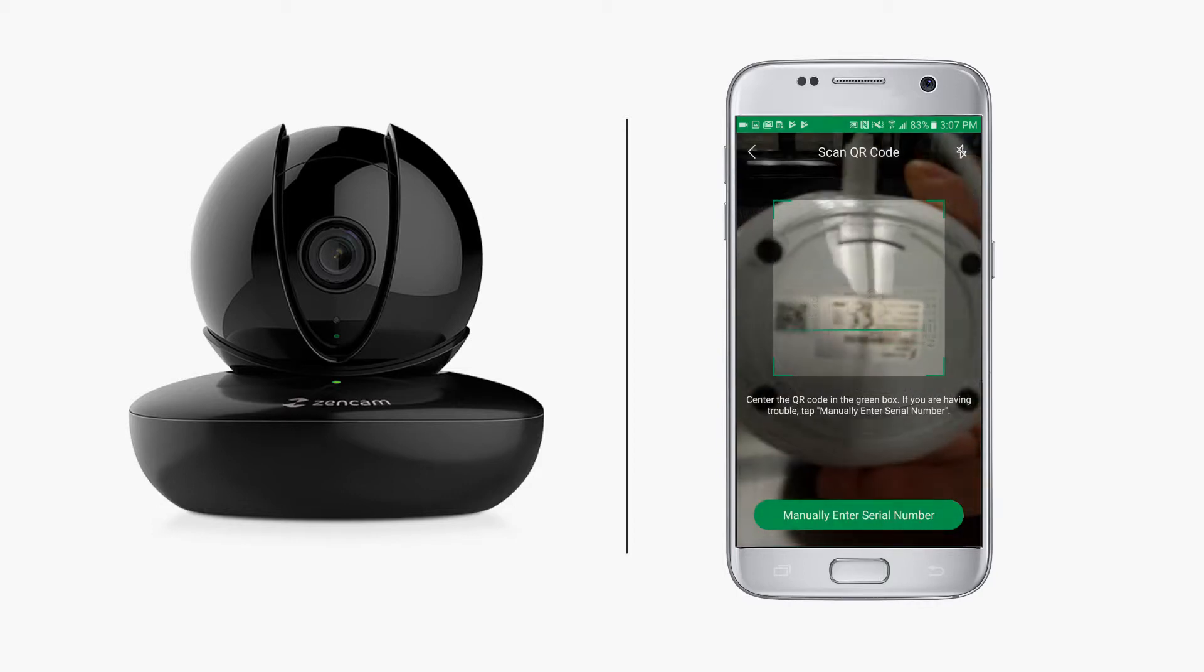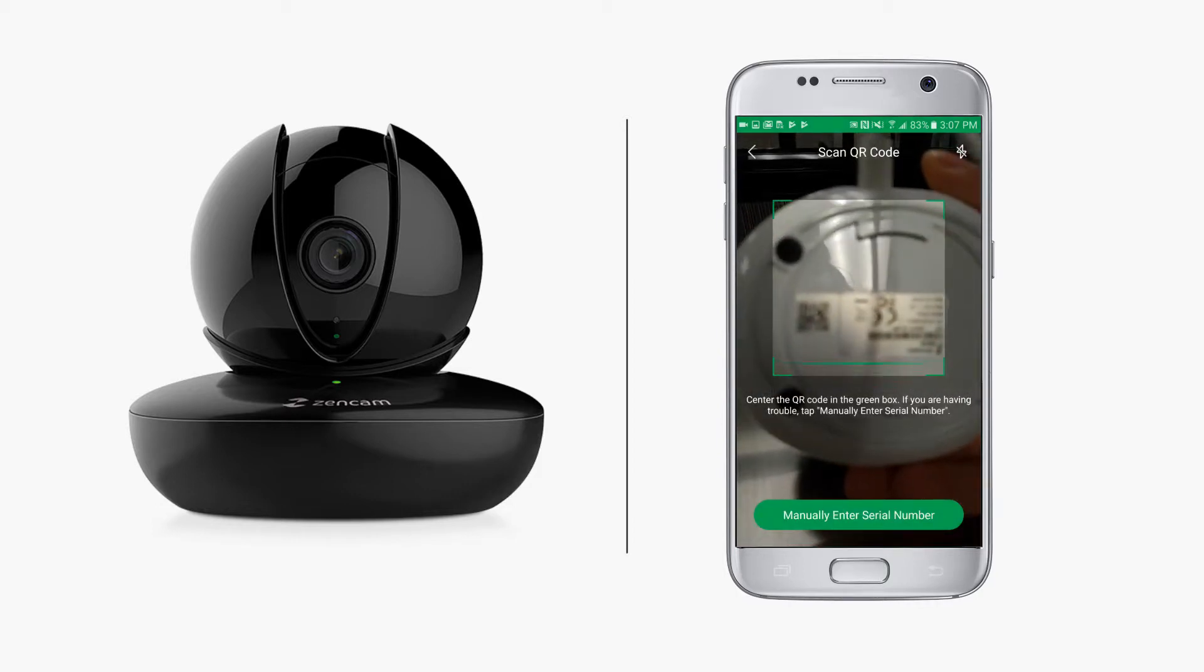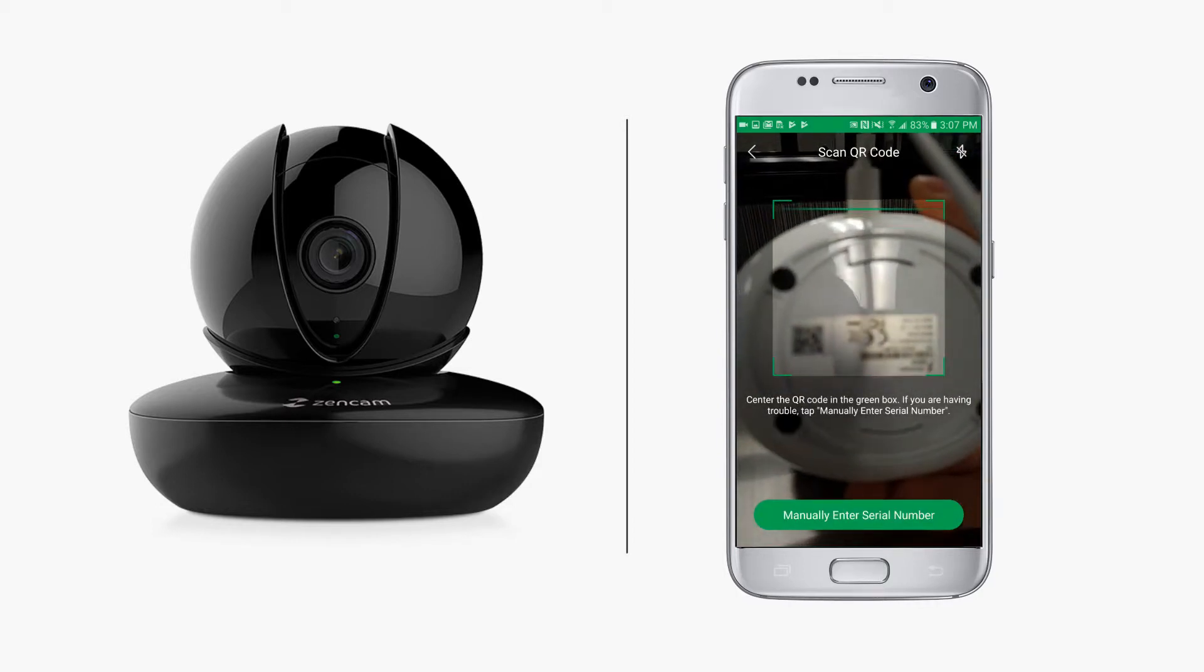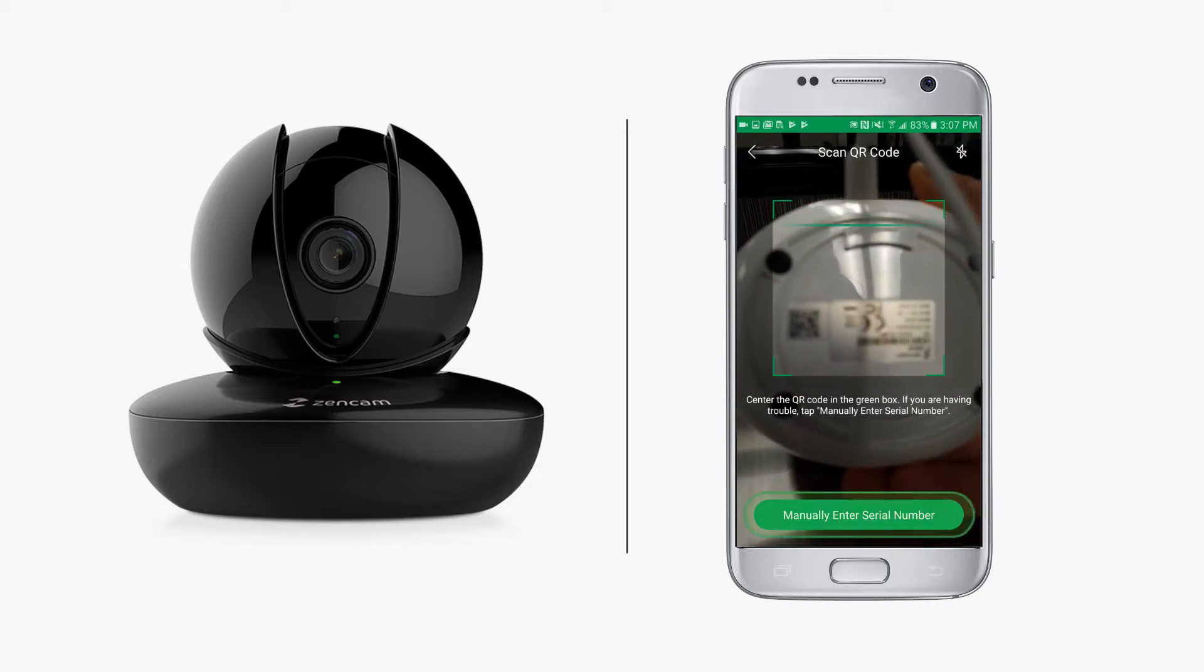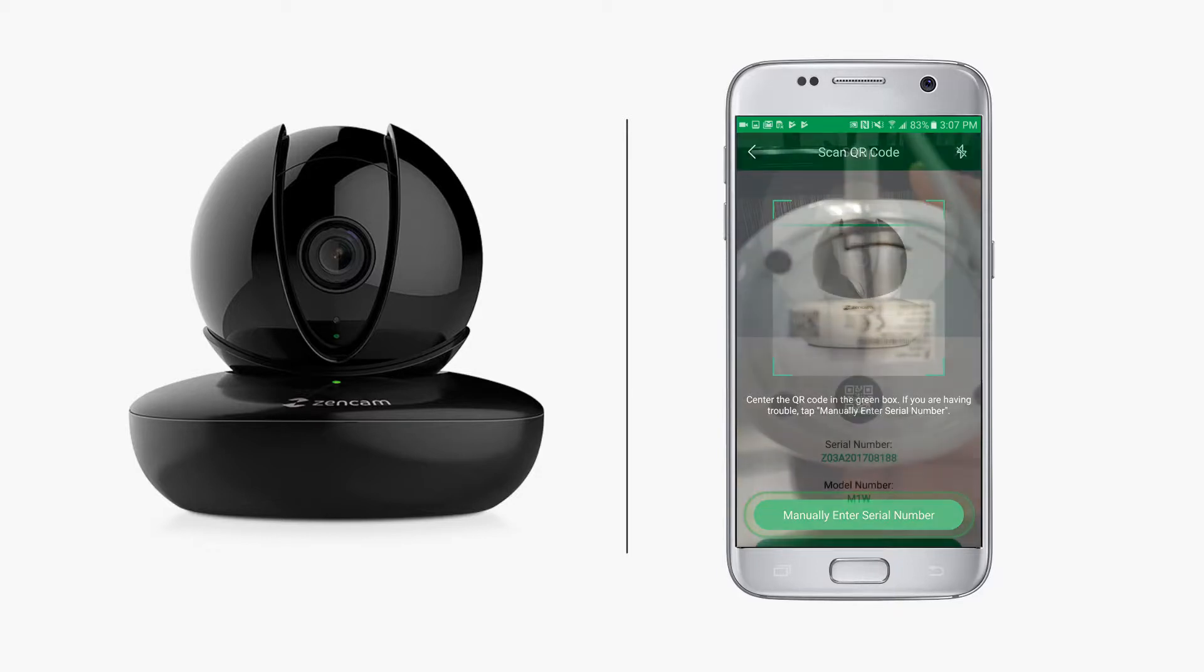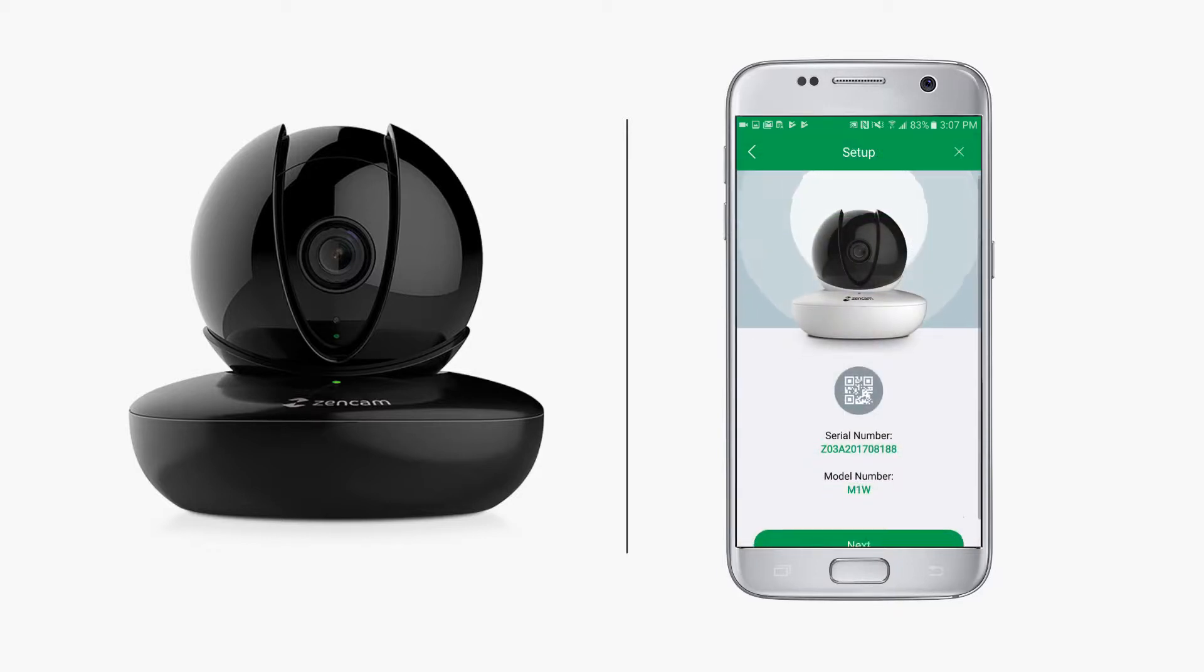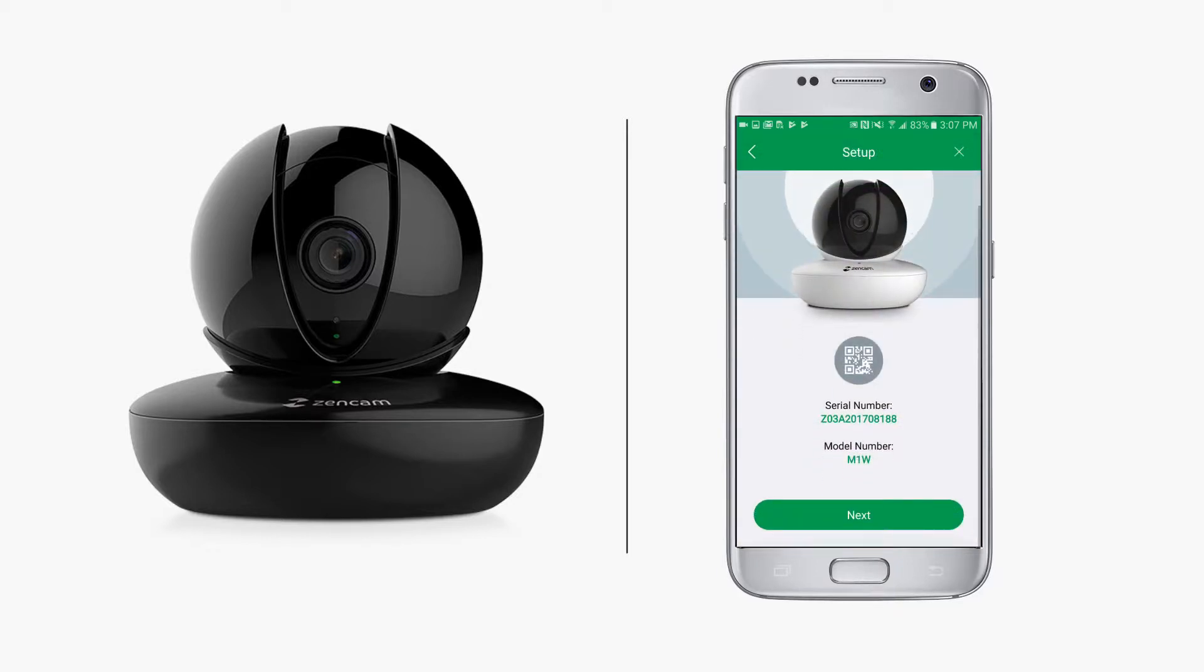If you're having trouble scanning the QR code, on the previous screen, simply tap Manually Enter Serial Number. From the setup screen, tap Next to continue.